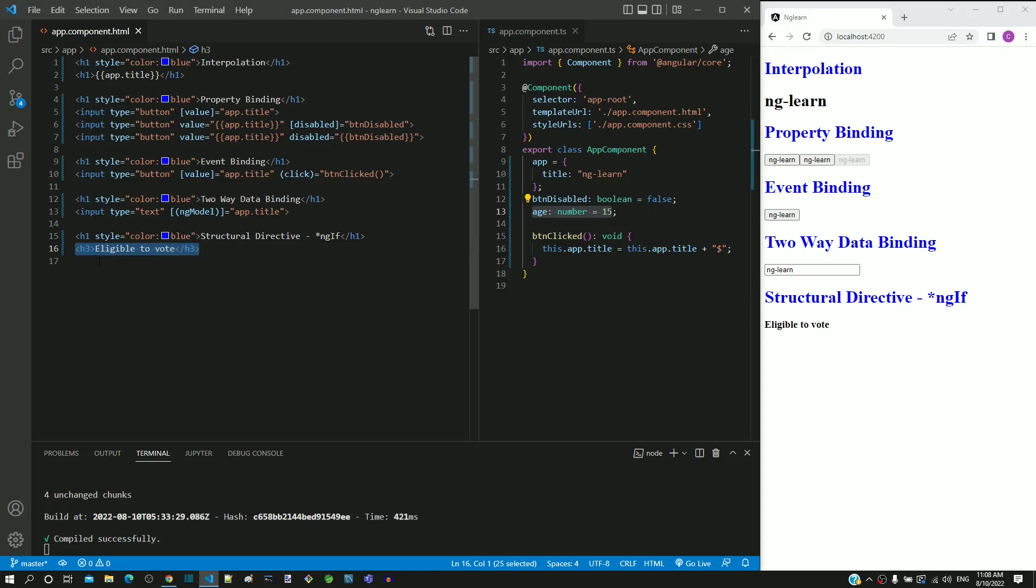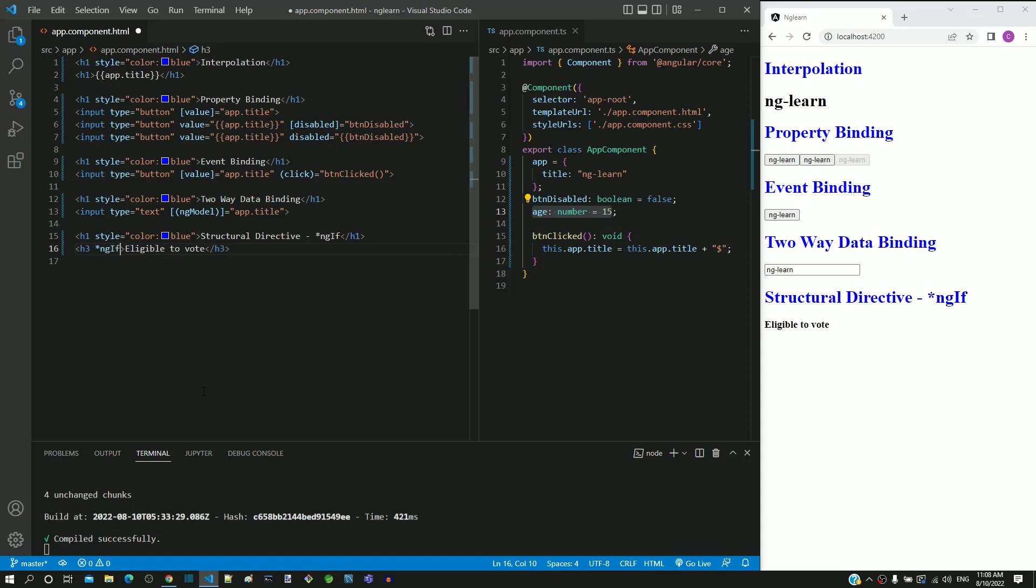For getting this implemented, I am going to add the ngIf directive as an attribute in the h3 tag. I am typing space, followed by asterisk, and then typing ngIf. Notice that I have typed i in uppercase and rest all characters are in lowercase. As value of ngIf attribute, I am including the boolean expression age greater than or equal to 18.